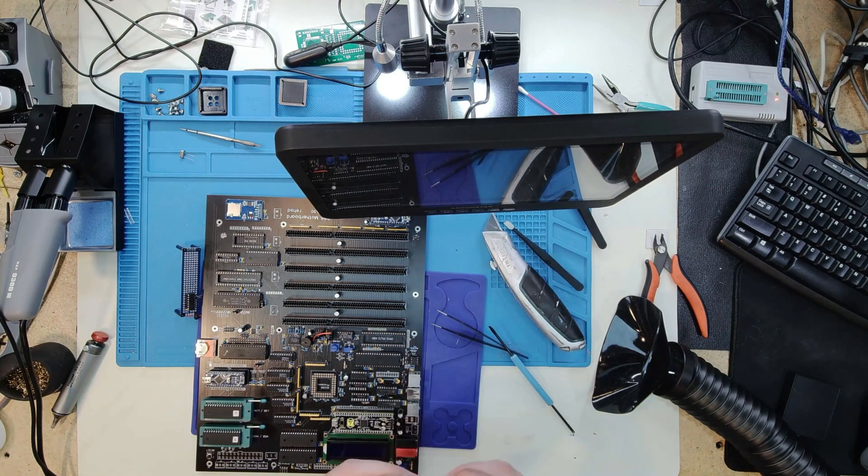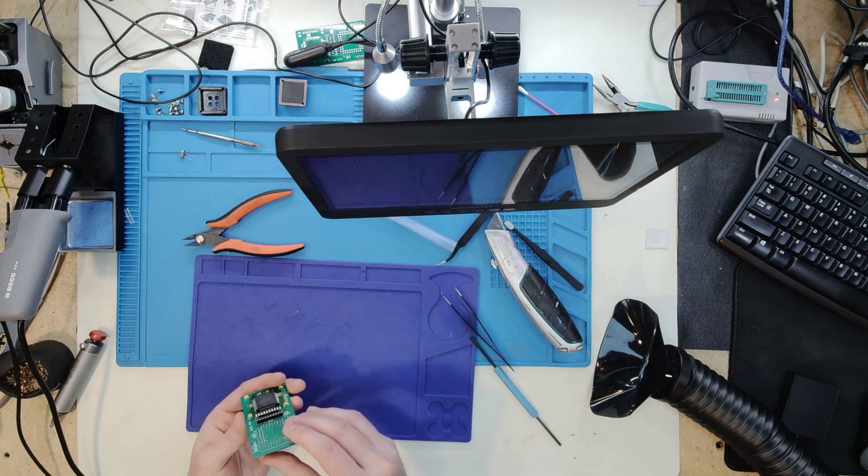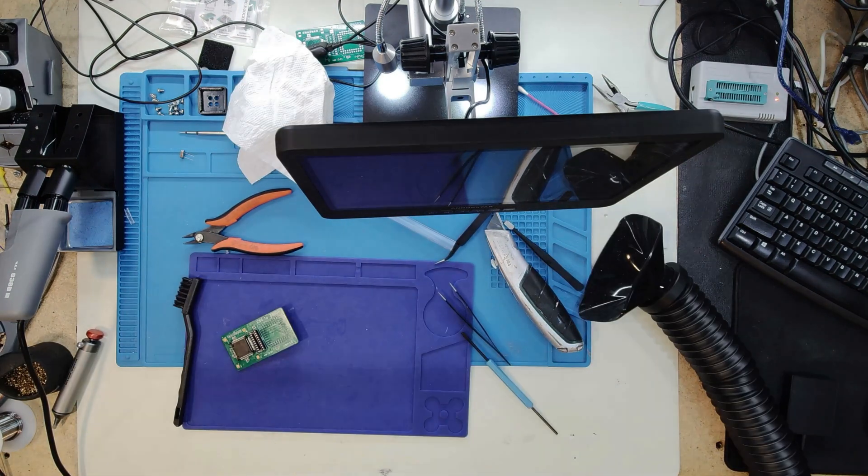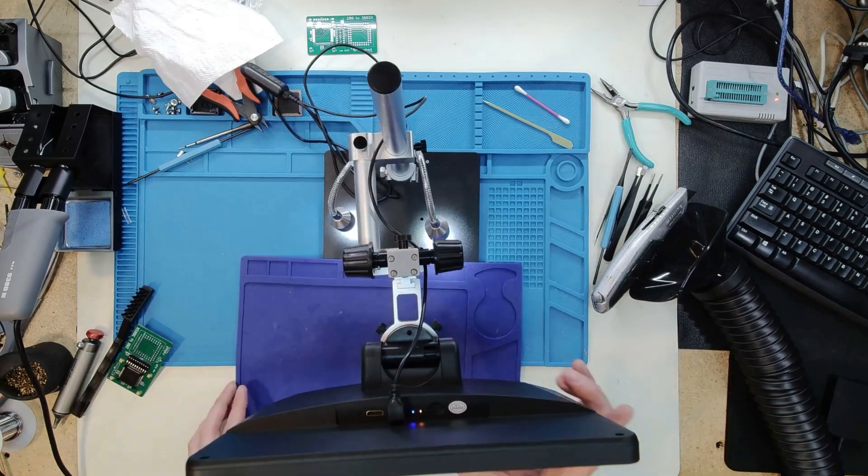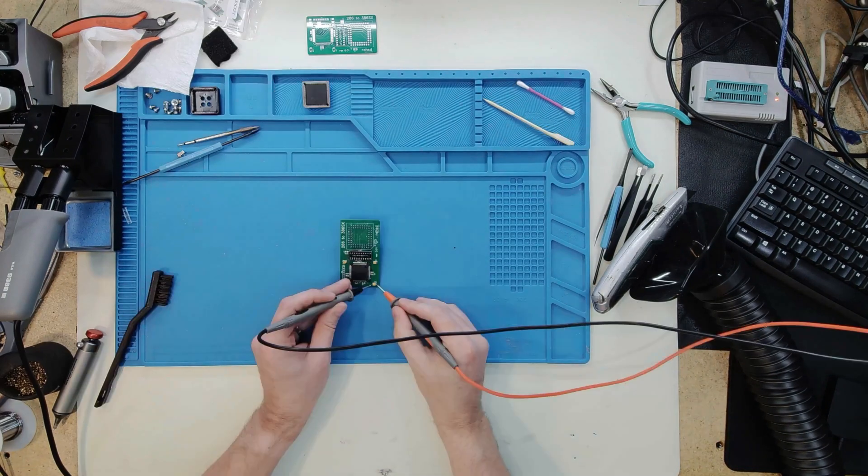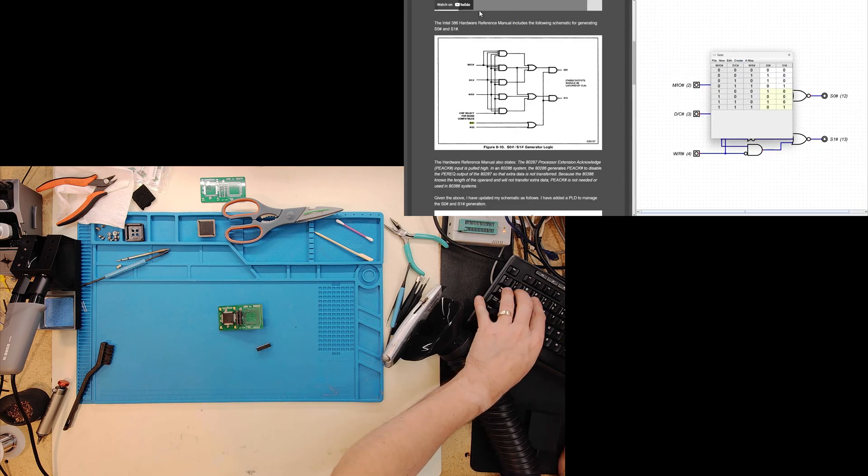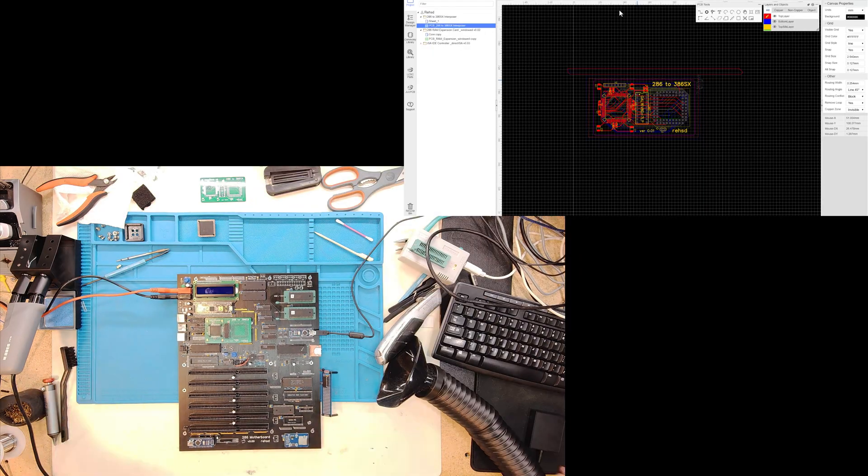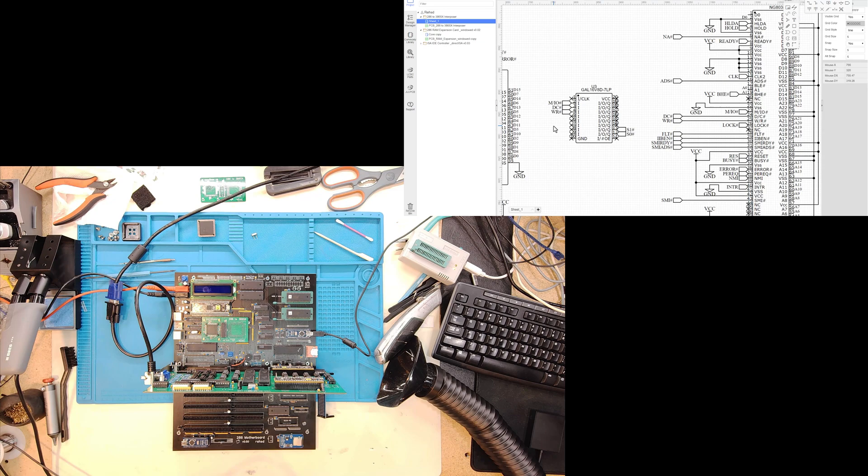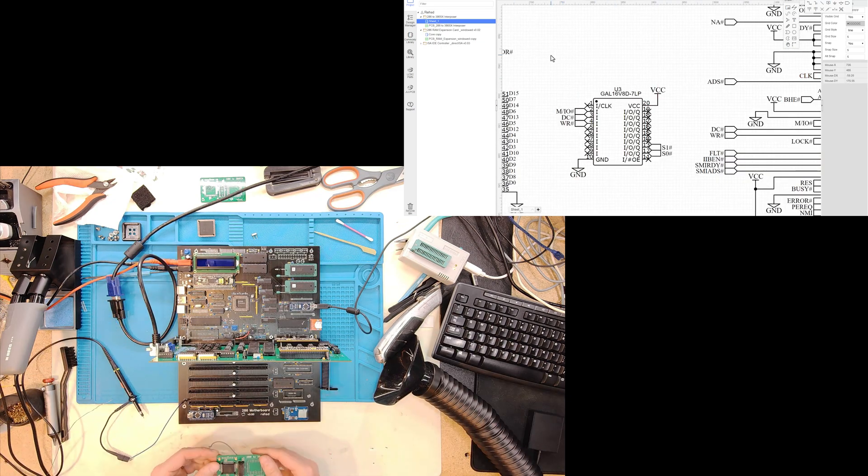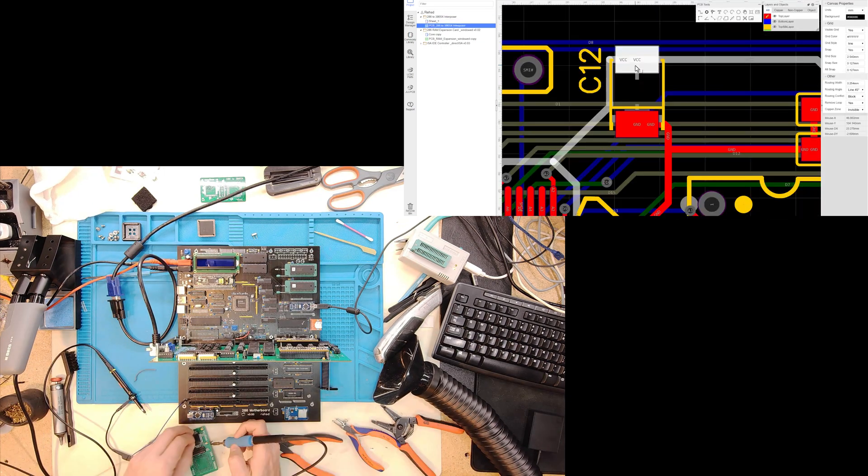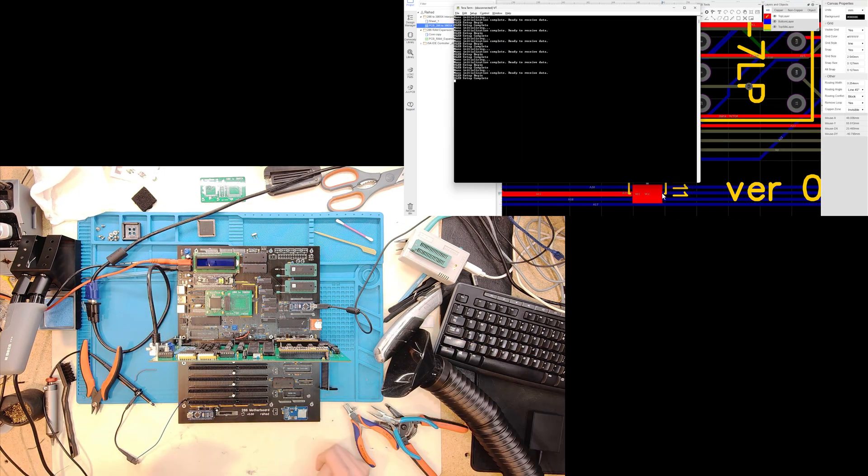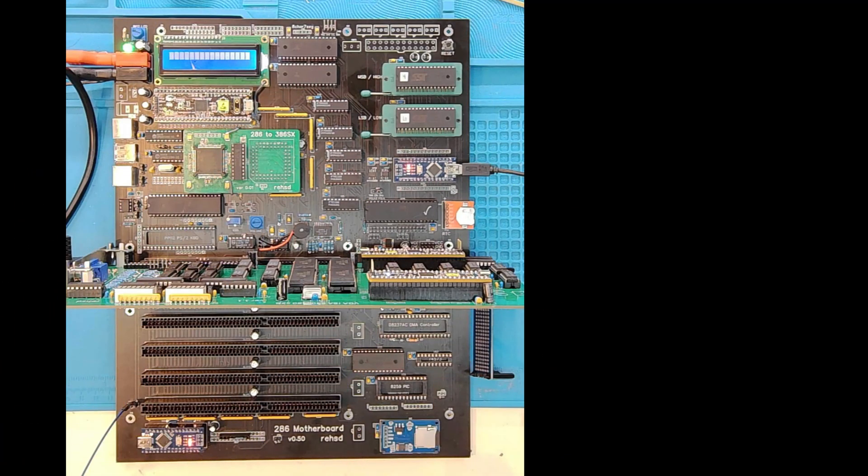I put in a socket in the center for this PLD, the GAL that I'll be using. I then programmed the PLD with the logic to generate the S0-S1. Added that PLD to the PCB and plugged in the interposer into my 286 board. I then fired up the system to see what kind of output I'd get and was not getting the output that I'm looking for.